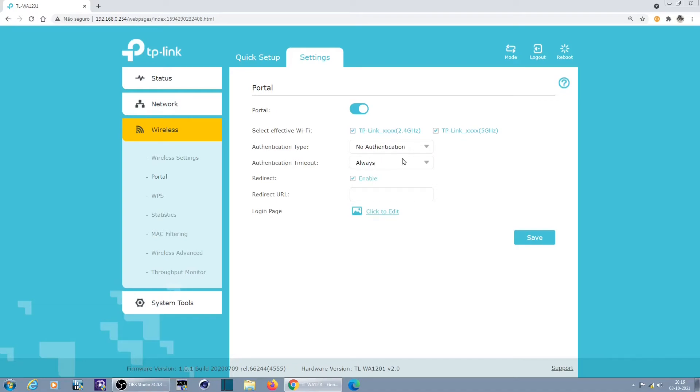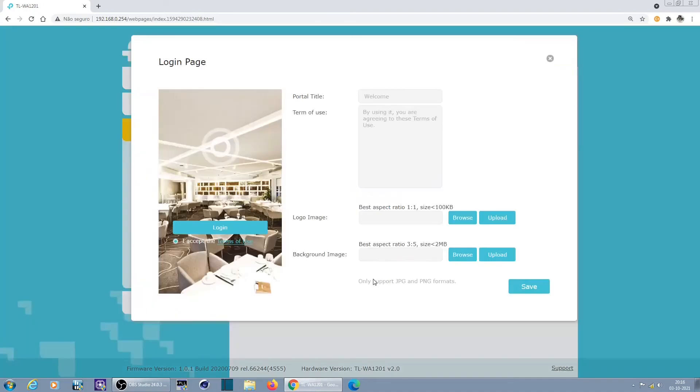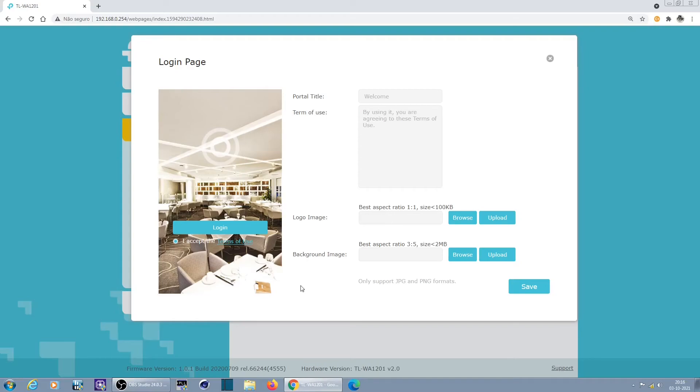The login page would look something like this. For example, a hotel, welcome to our hotel, you can put a logo. Very simple design. This looks like the design of a smartphone. On a computer it would look a bit different, but this looks like a smartphone format and you can change it. So you can have this in a hotel.